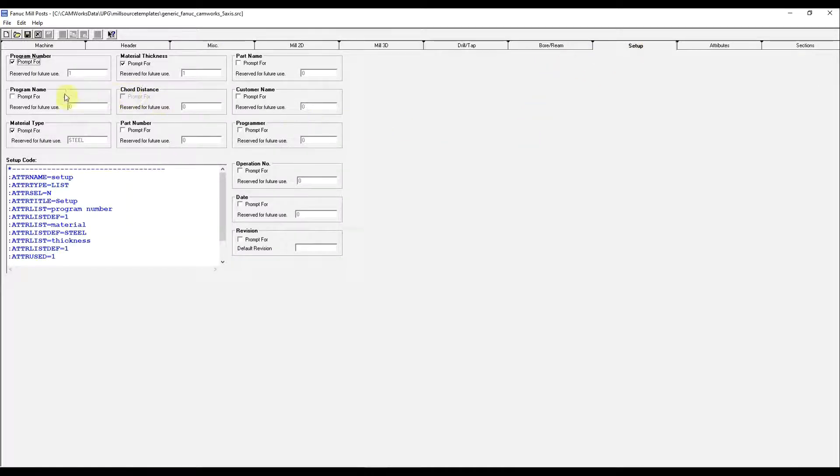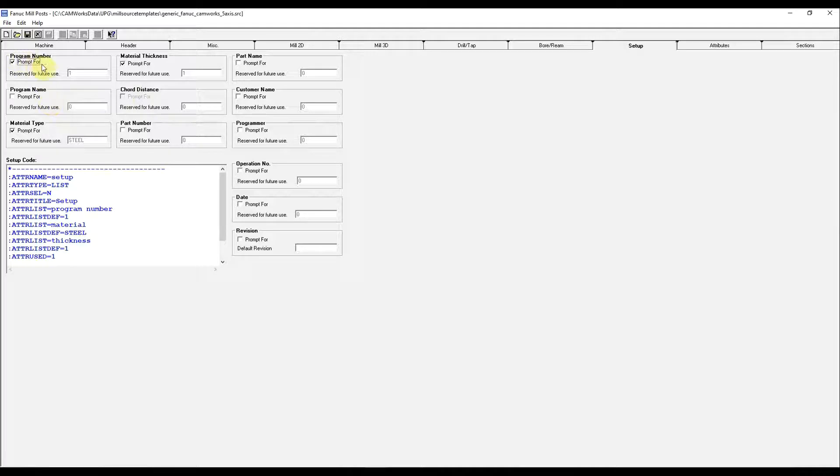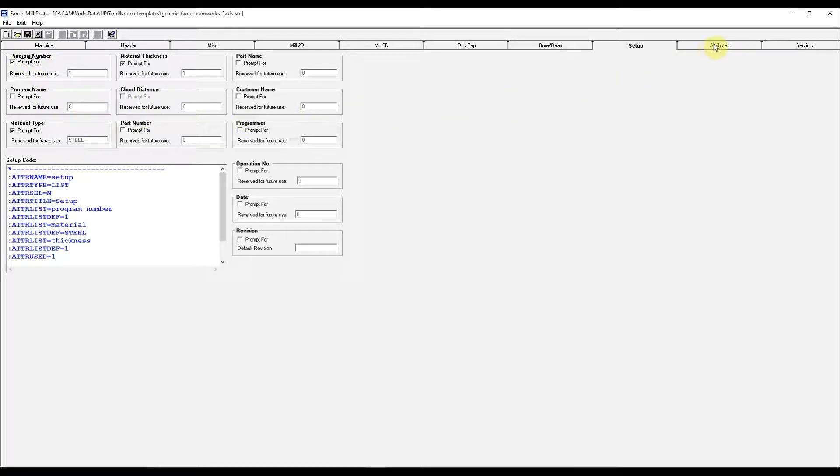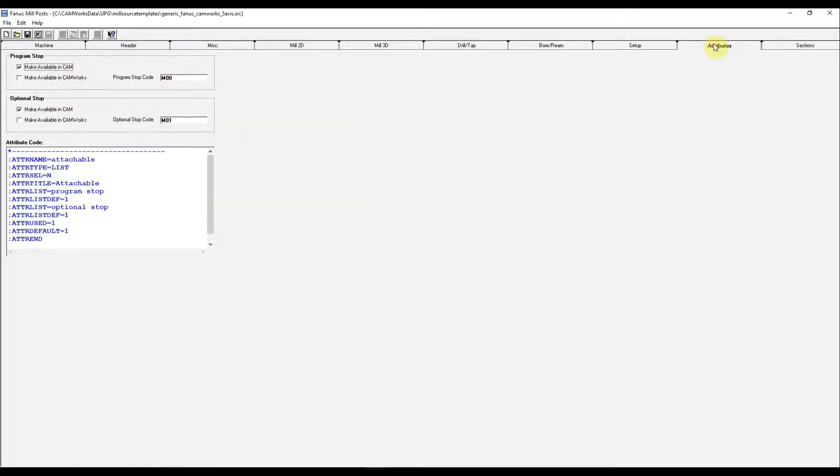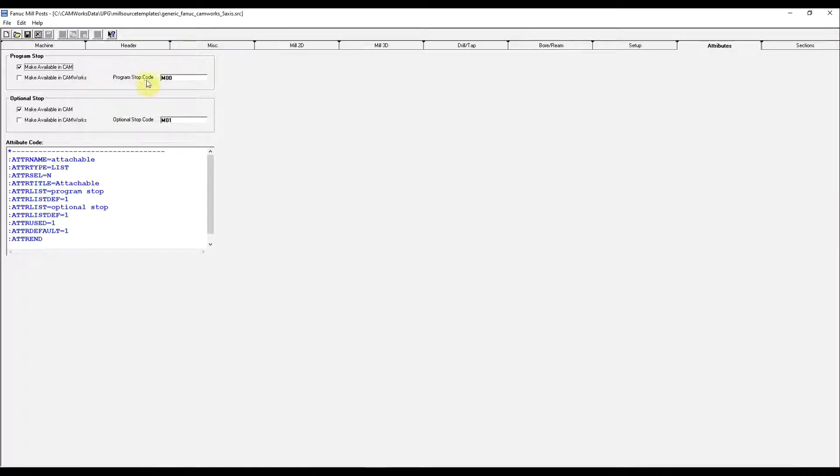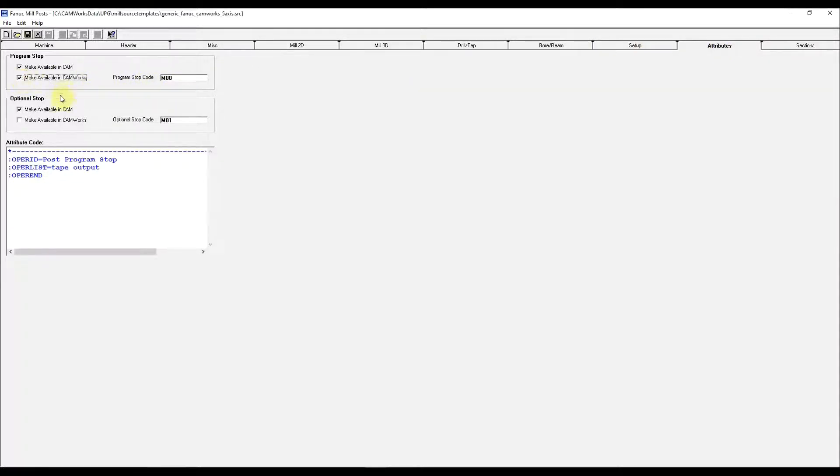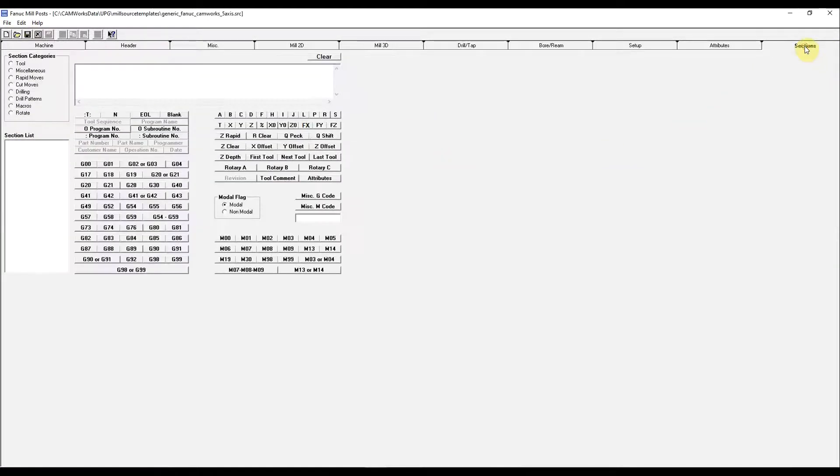On the setup page, you can choose what you want your post to prompt for. The types of materials and whatnot. And the attributes within CamWorks, if you want to post an M00 or an M01, these will give it highlight radio buttons to pop up.